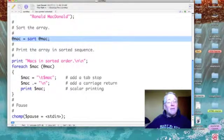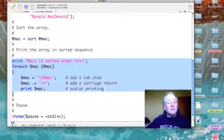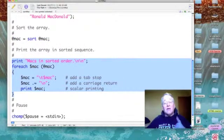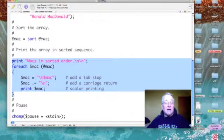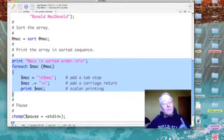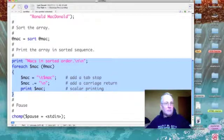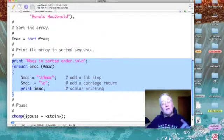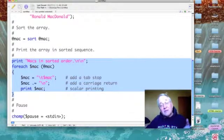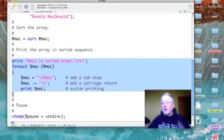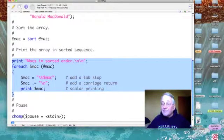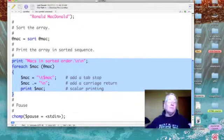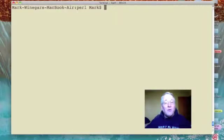Then I'm going to come down and print out 'Macs in sorted order' as a subtitle, and then go through a for each loop processing each scalar from the beginning of the array until the end, adding a tab stop and a carriage return, and then printing it out. Now if everything works, it'll be in sorted order.